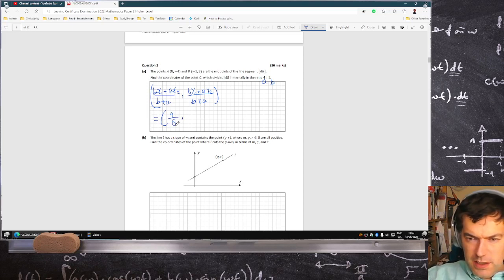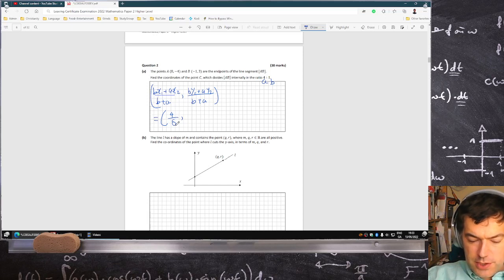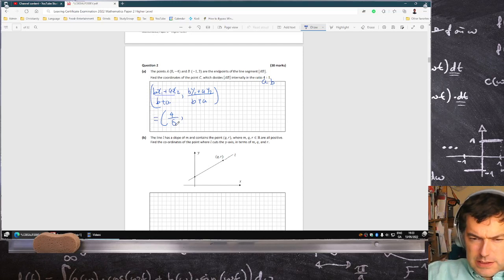And B, which is 1, times Y1 which is minus 4, plus A which is 4, times Y2 which is 3, over 5 — that gives eight-fifths.